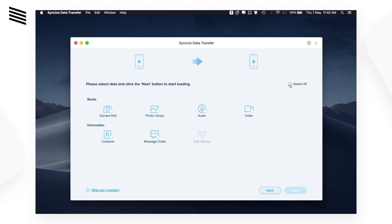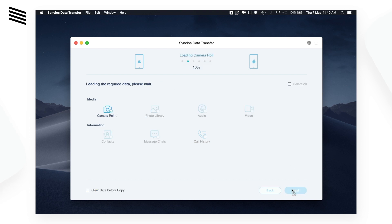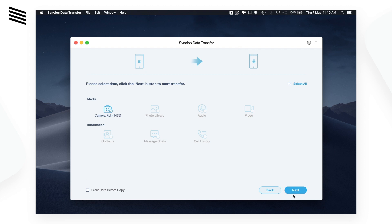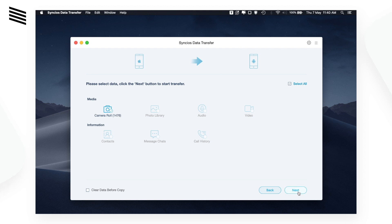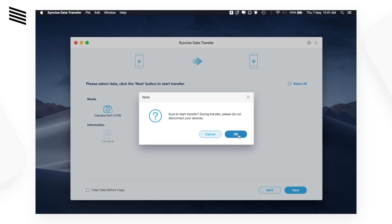For the sake of this tutorial, let's transfer all the camera roll. Click on next — the app is now loading the camera roll. We have 1476 photos. Let's click on next, then click OK and the files will begin transferring.